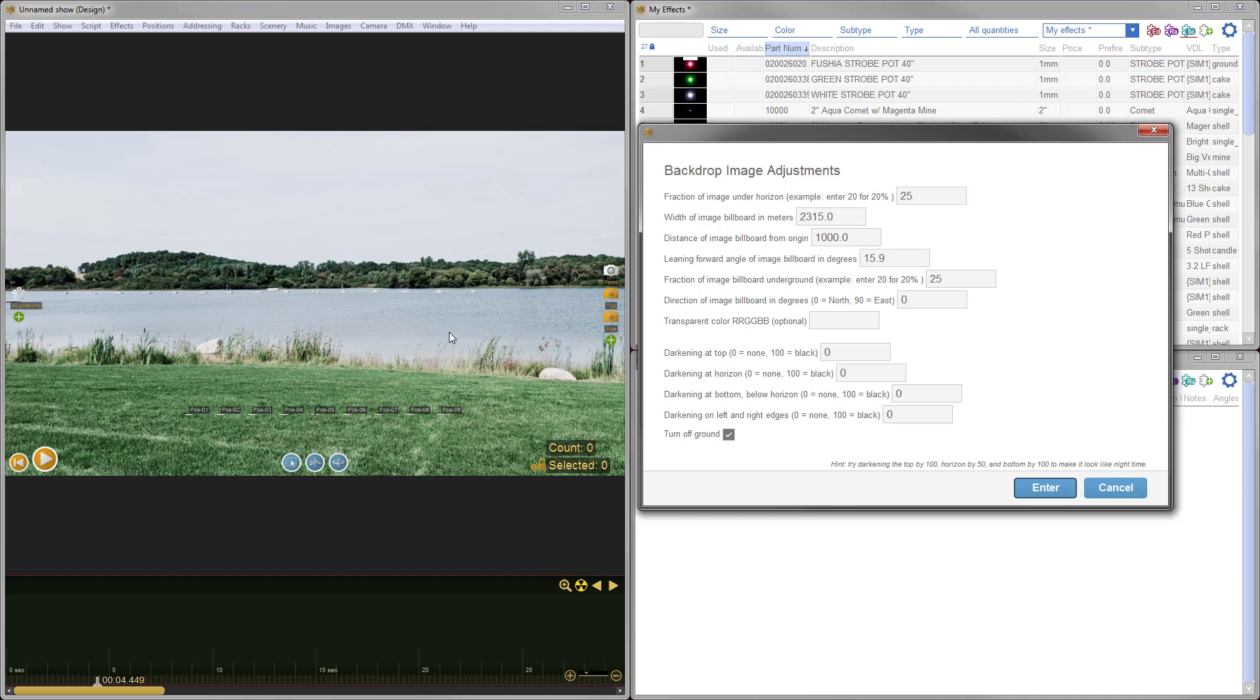Now this brings up the same dialog we had when we first brought in the image, but now we can see the image a little bit better and make some adjustments. What I'd like to change is first the percentage of the image that's underground. The reason being that I'd like to have a little bit more sky available and I don't need as much of the grass, so I'd like to shift the whole image down.